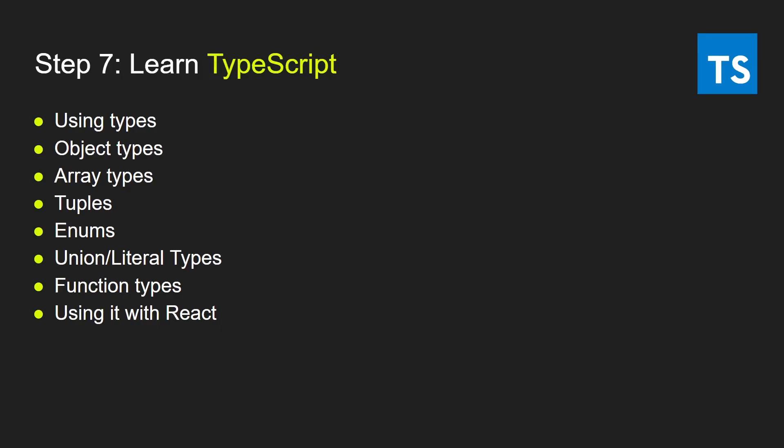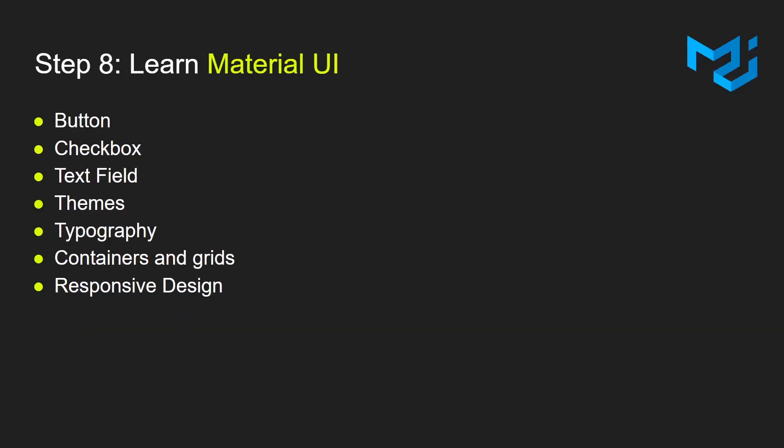After learning TypeScript, you can then move on to step number eight, which is learning Material UI. Material UI is a library that allows us to import components and use them in our React application. It is really useful. You'll need to learn about Material UI button, checkbox, text field, themes, typography, containers and grids, responsive design. And that's it.